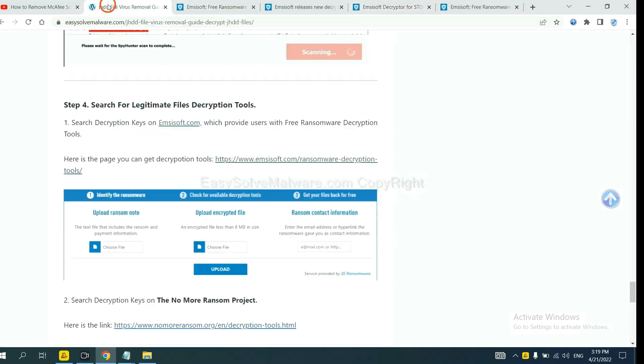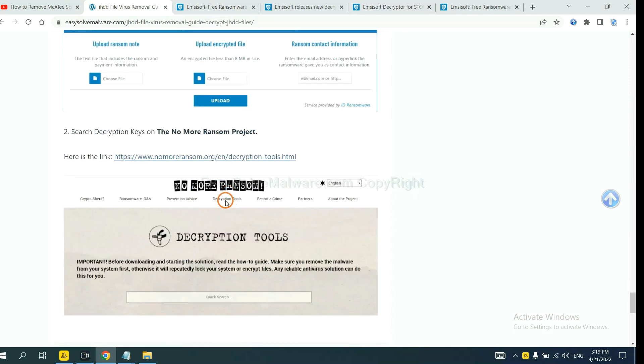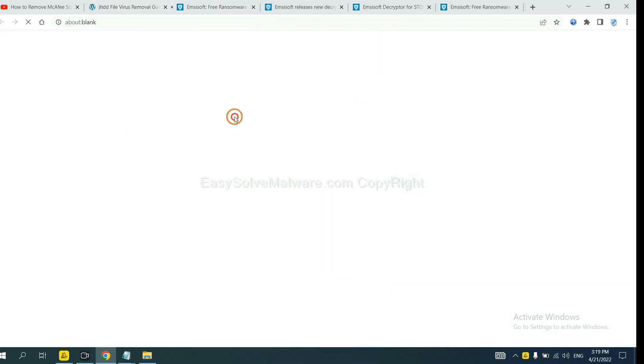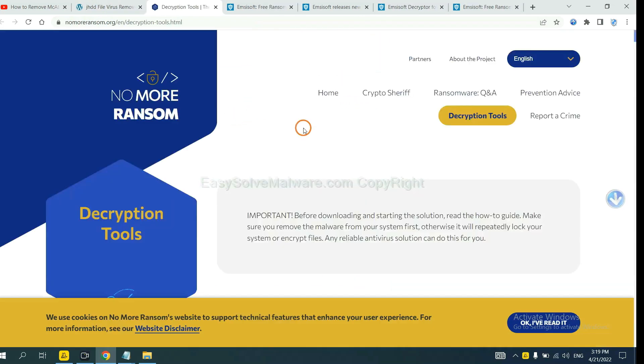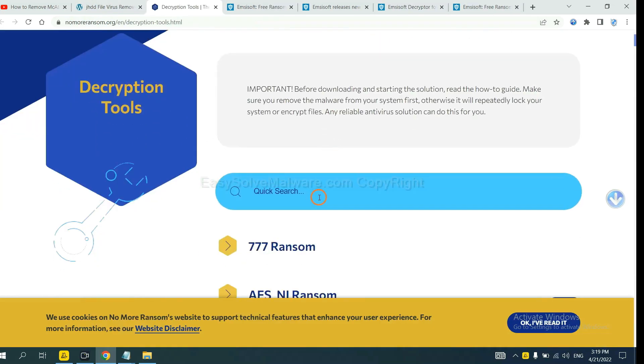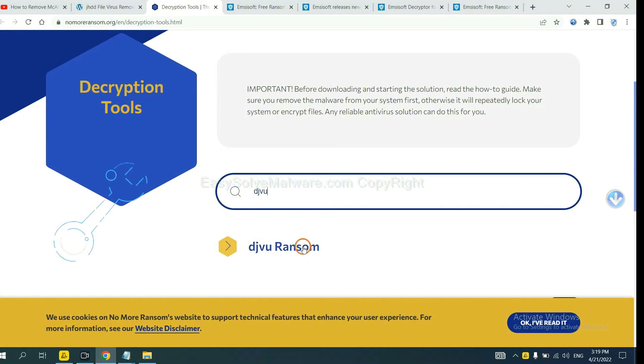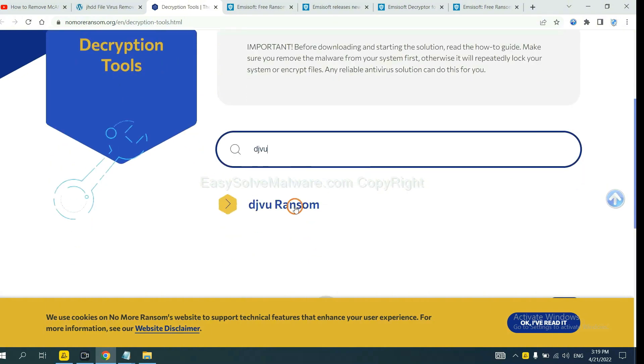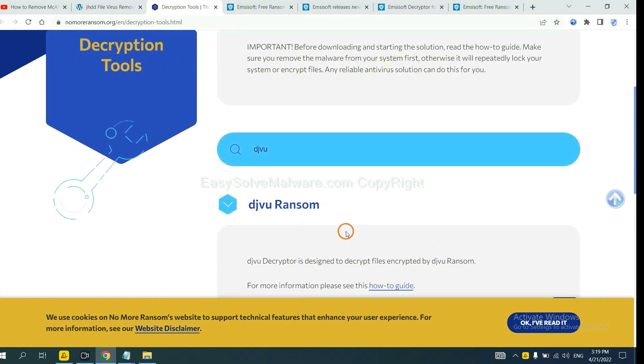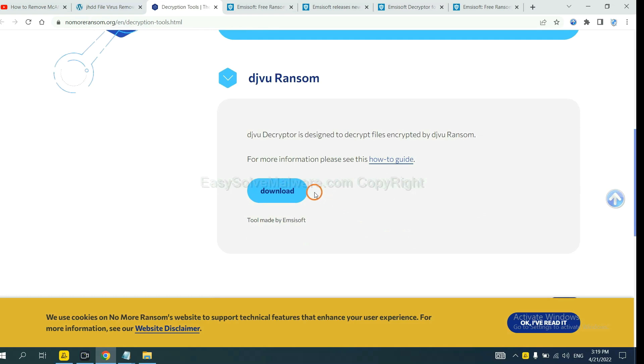Now let's try Normal Ransom. This is simple. Input the name of the ransomware, for example, DJVU. If you find it, click here and download the tool.